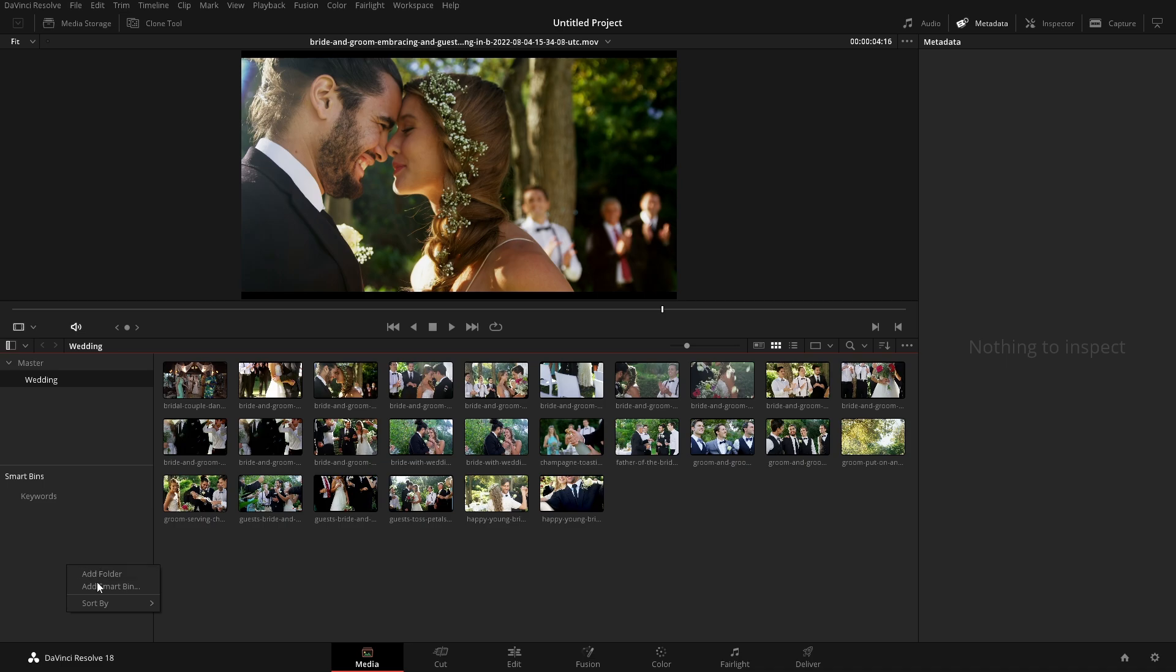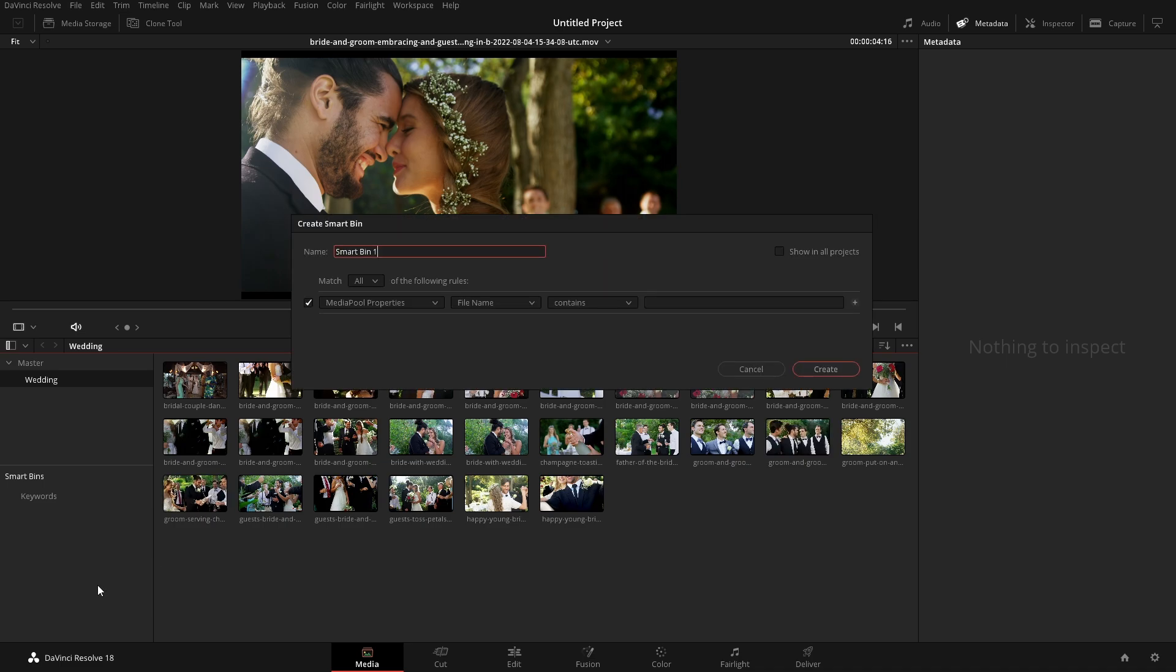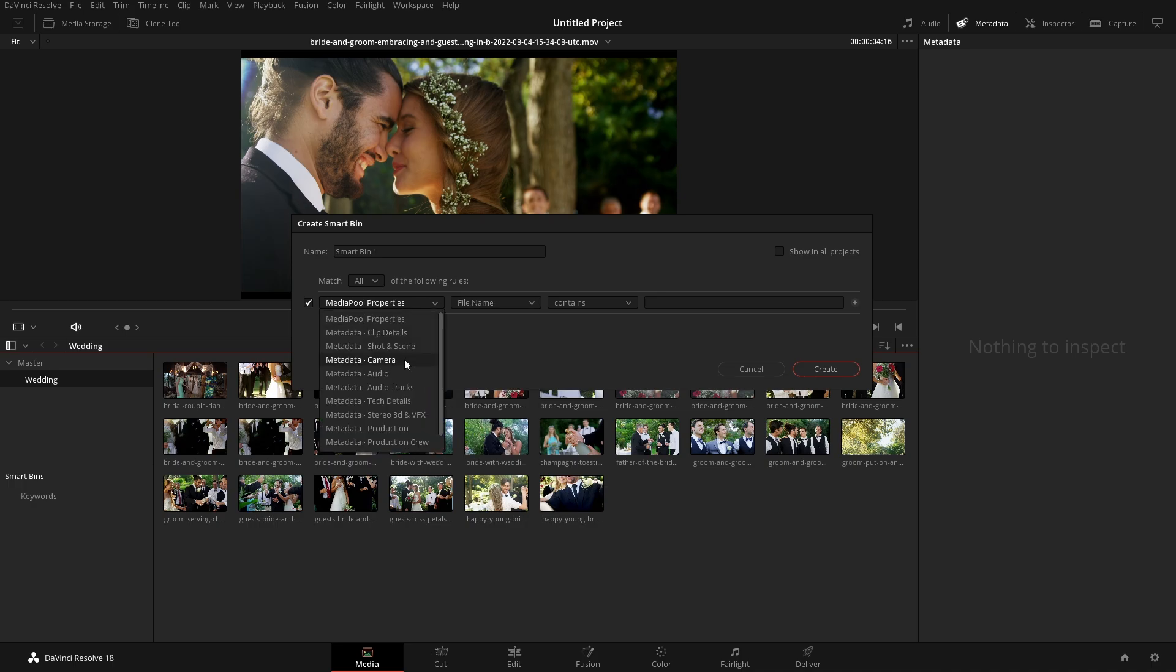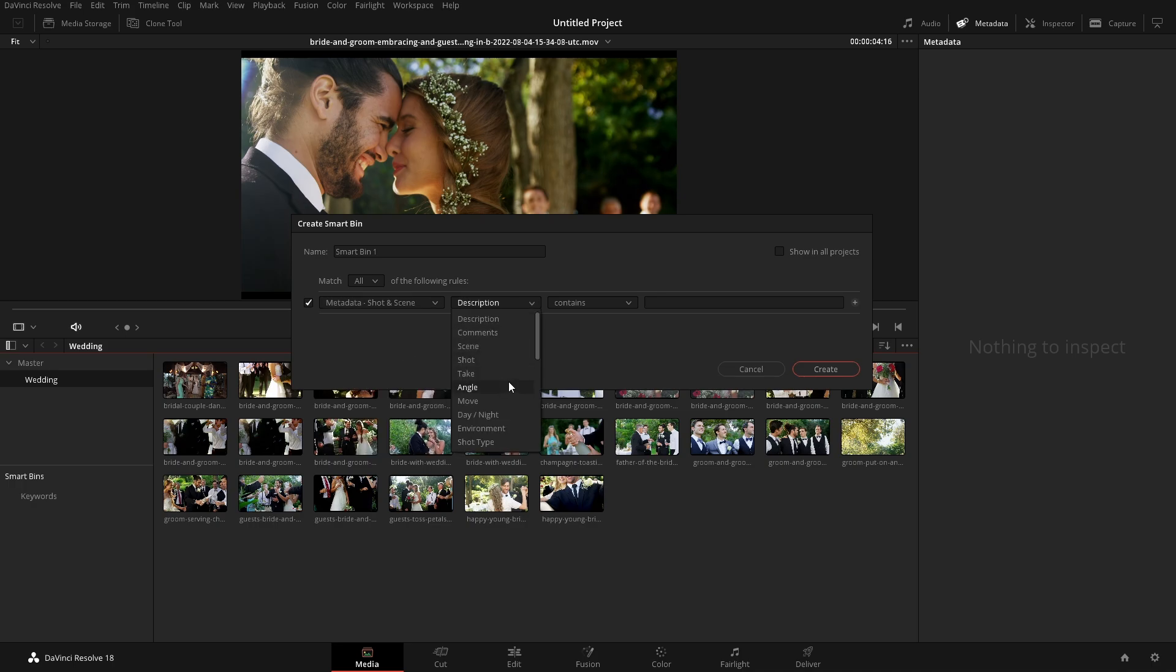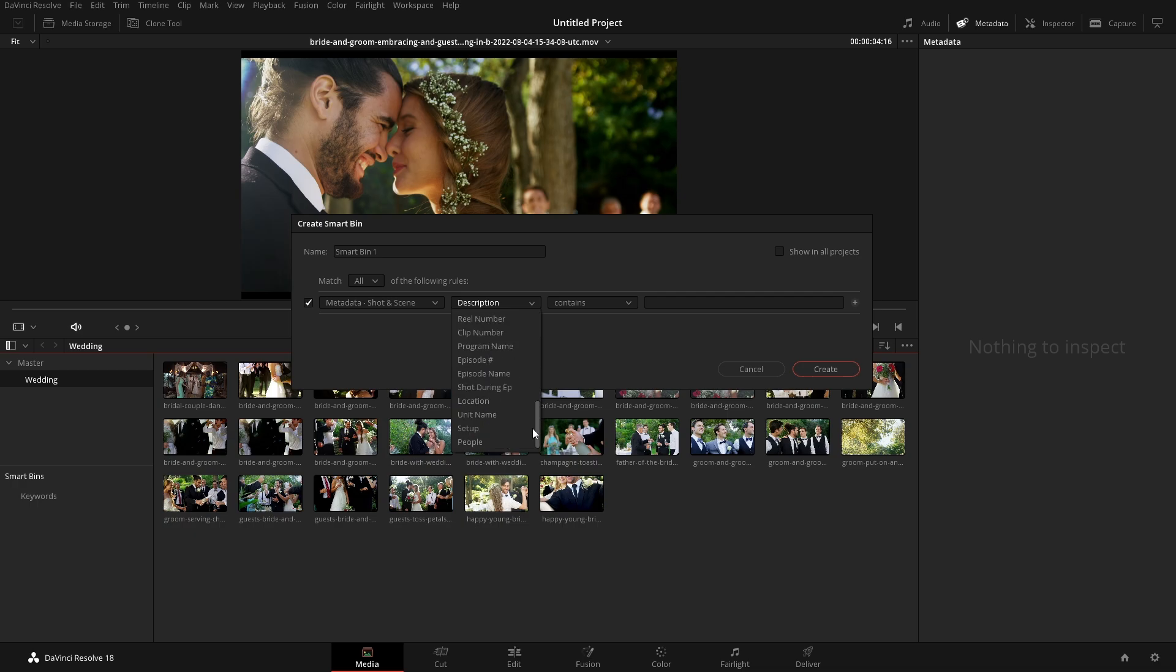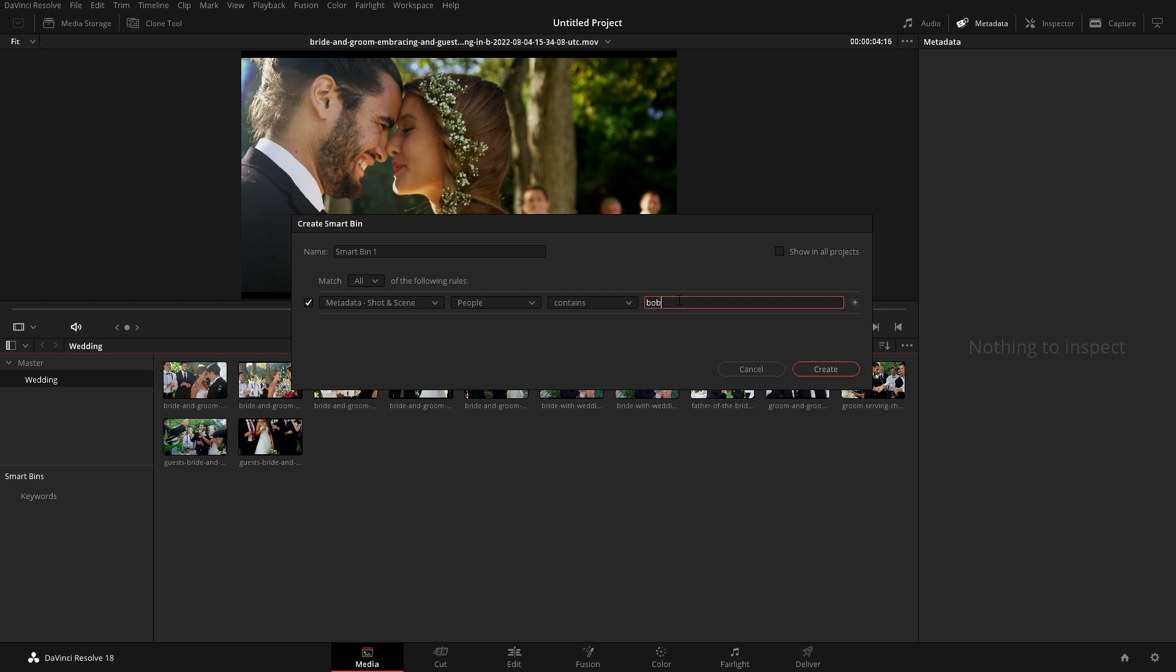Now with metadata, we can use smart bins. We could come down here and create a smart bin by coming in here, add smart bin, and then we could easily go into here and go shot and scene, and then switch this down to people. And then put in here, Bob, and we can see all the Bob ones.